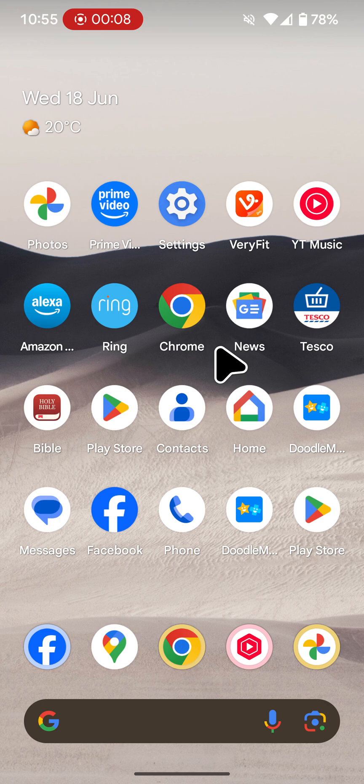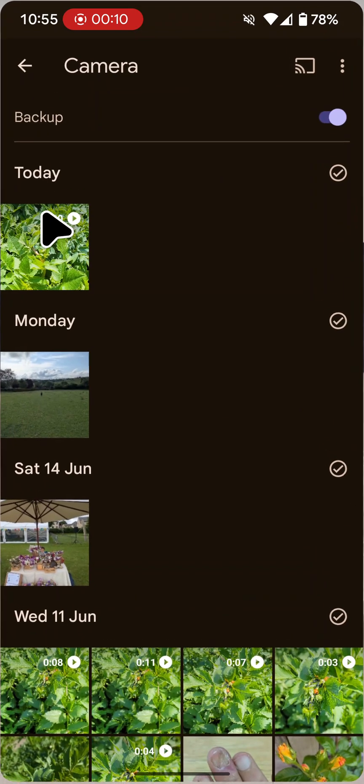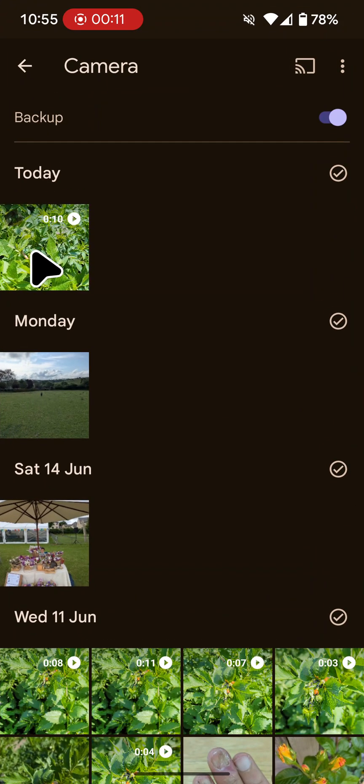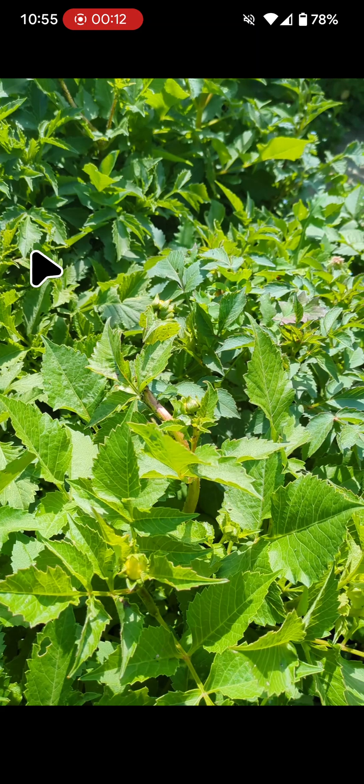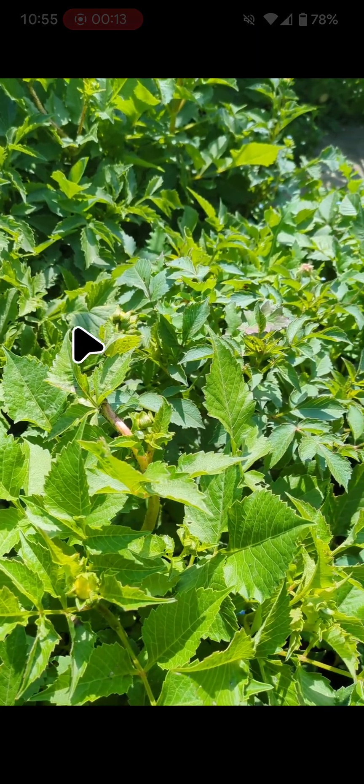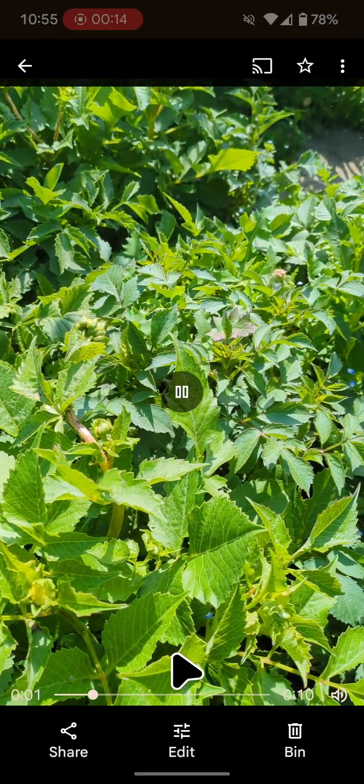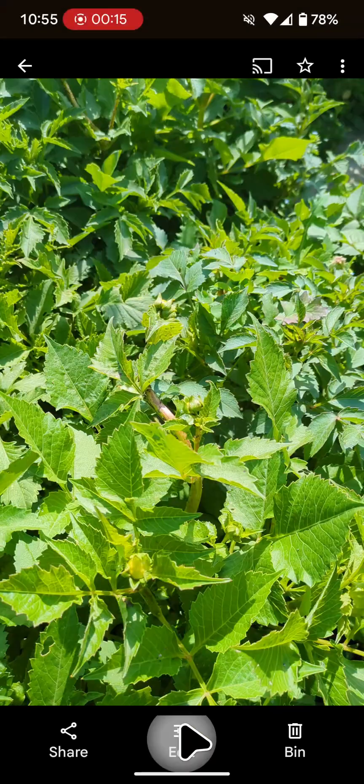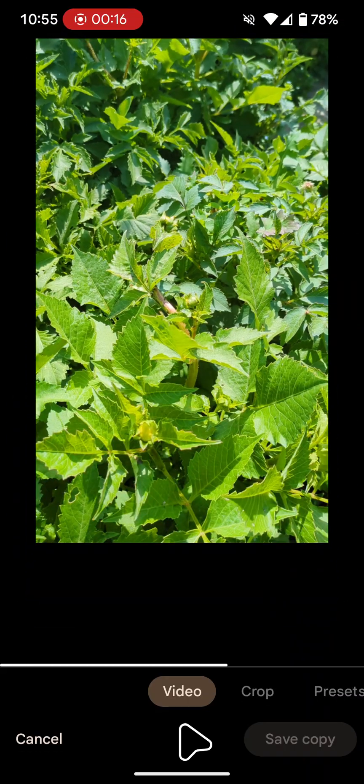To do this, open Google Photos, then select the video you want to edit. Tap Edit at the bottom of the screen, then select Presets.